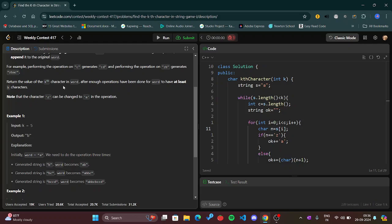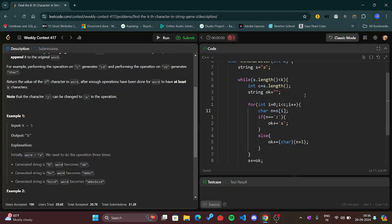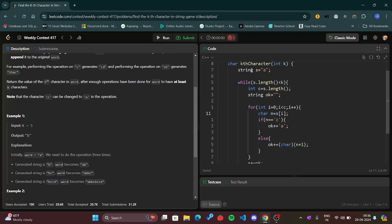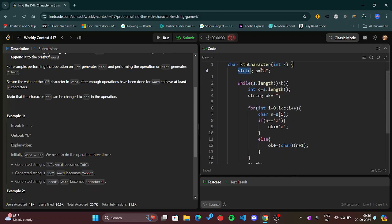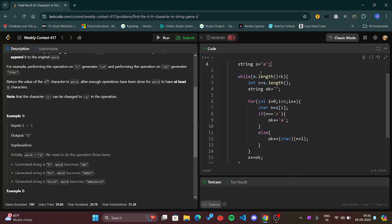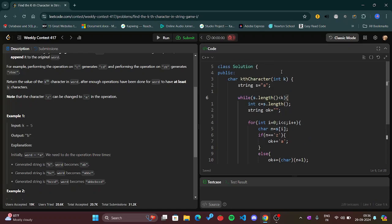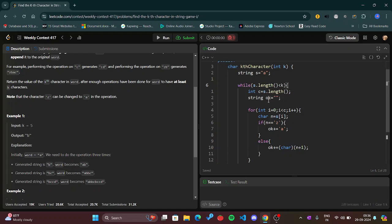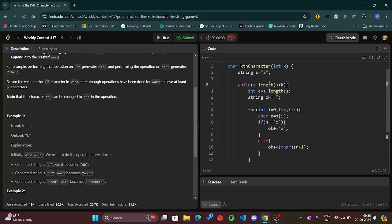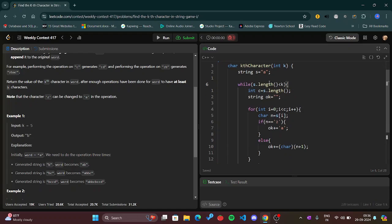The complete string has to be of at least k-th length, otherwise we won't be able to return the final answer. Here we have string s which equals 'a' always as initial, and then we loop while s.length is less than k, at least it has k number of length.